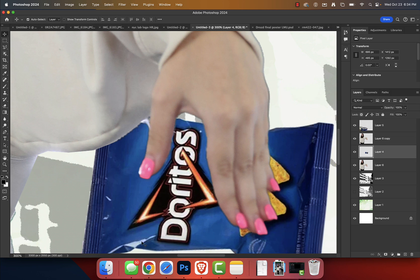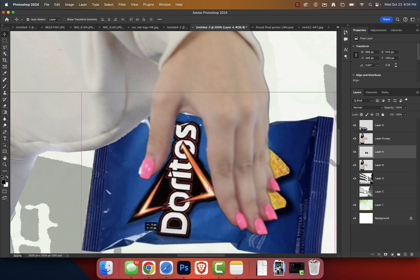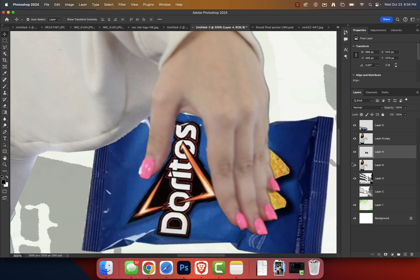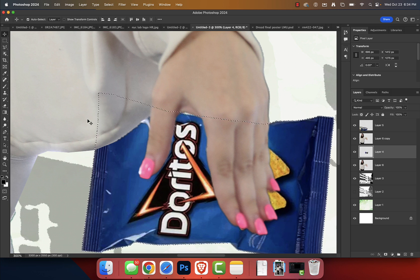And what we can do is grab this bag of Doritos, yikes, and press Command D, making sure we're on that Dorito layer. We're going to shift this up. And then you guys, this is kind of new, so we're going to pay attention.